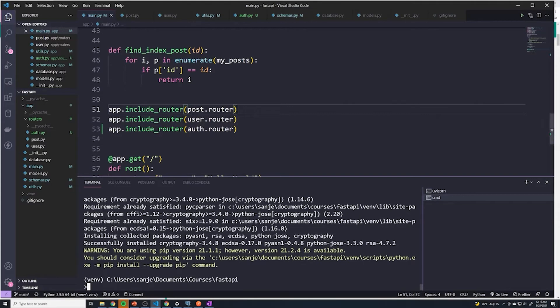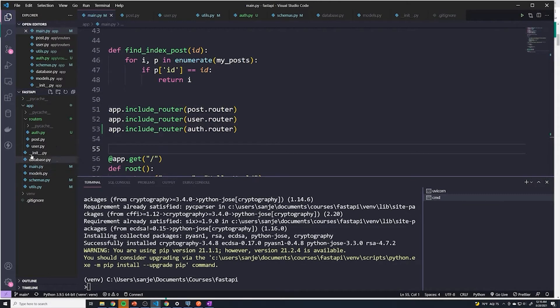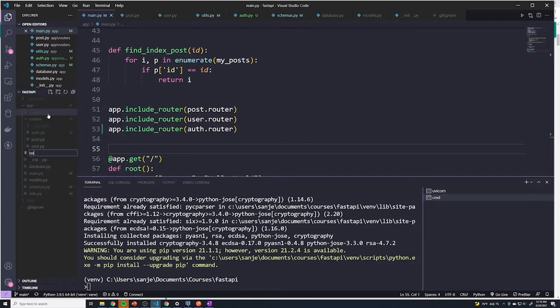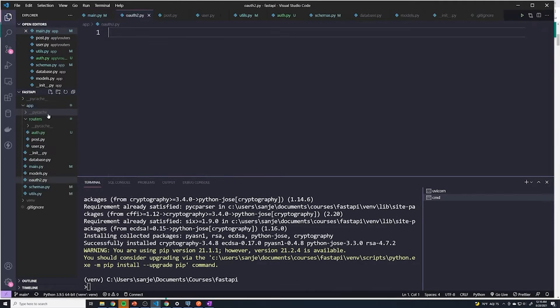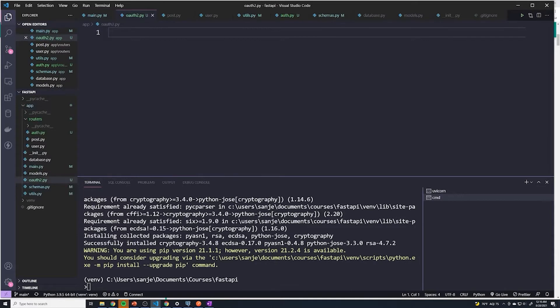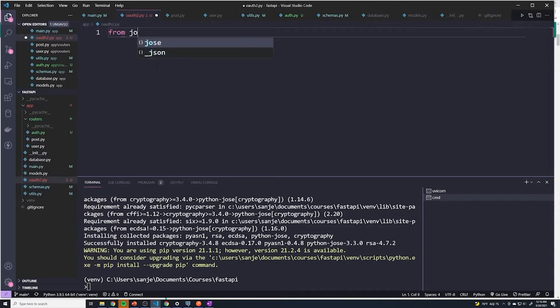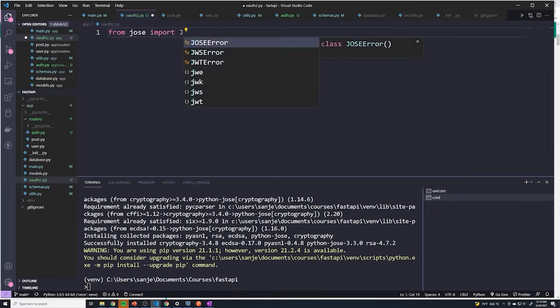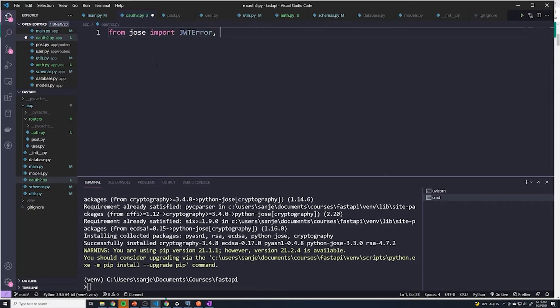What I'm going to do is when it comes to authentication and anything with JWT tokens, I'm going to create a new file. I'm going to call this OAuth2.py. The first thing that we're going to do is import from jose. We're going to import JWTError and JWT.